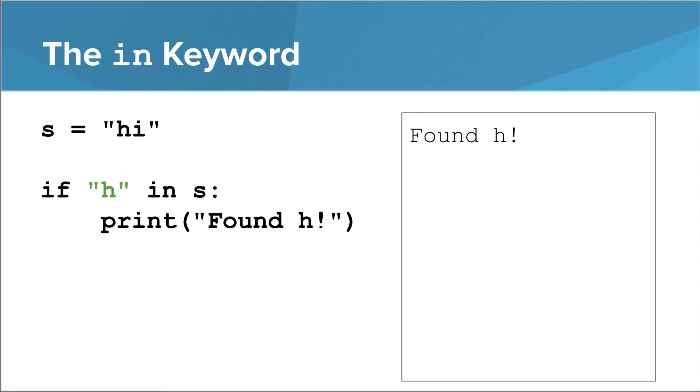You can also put a literal string to the left of the word in to test if it's in a string. The string to the left of in doesn't actually have to be just one character. It can be a multi-character string.